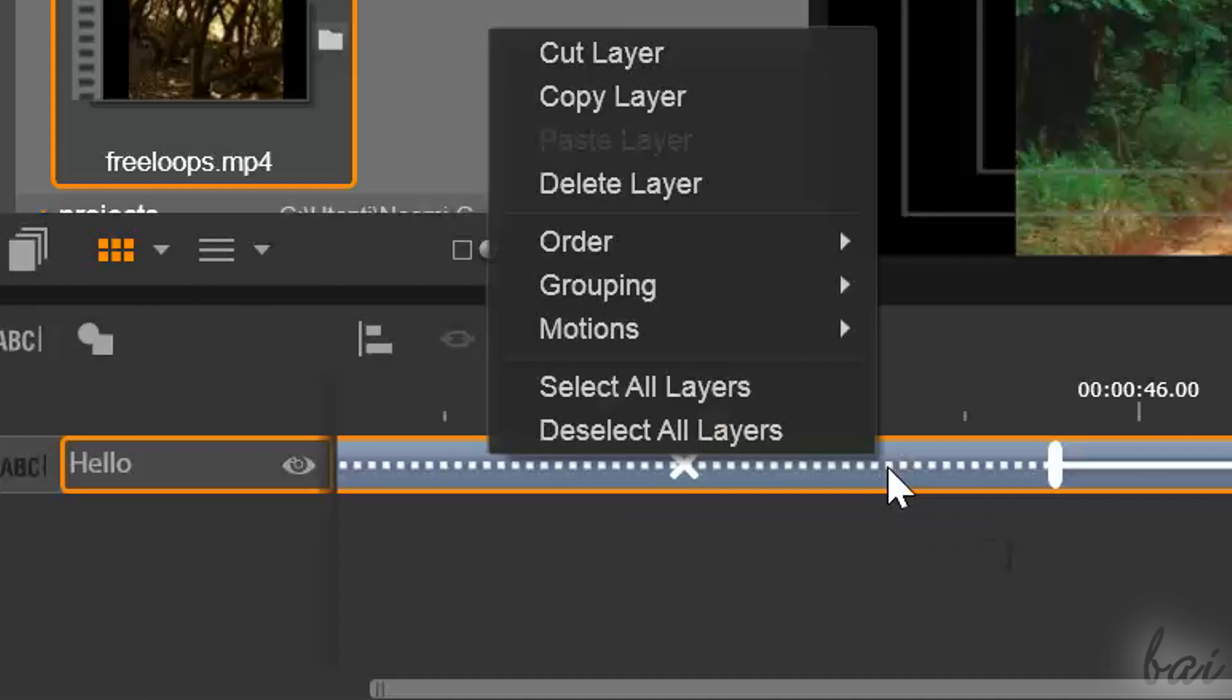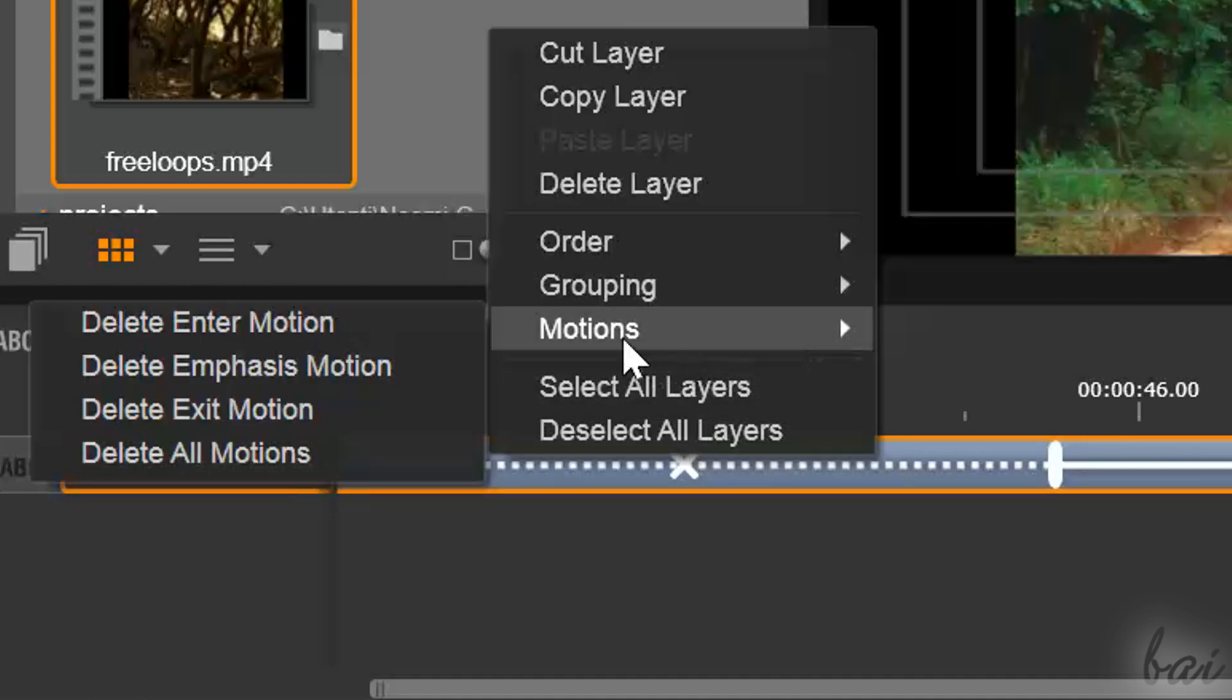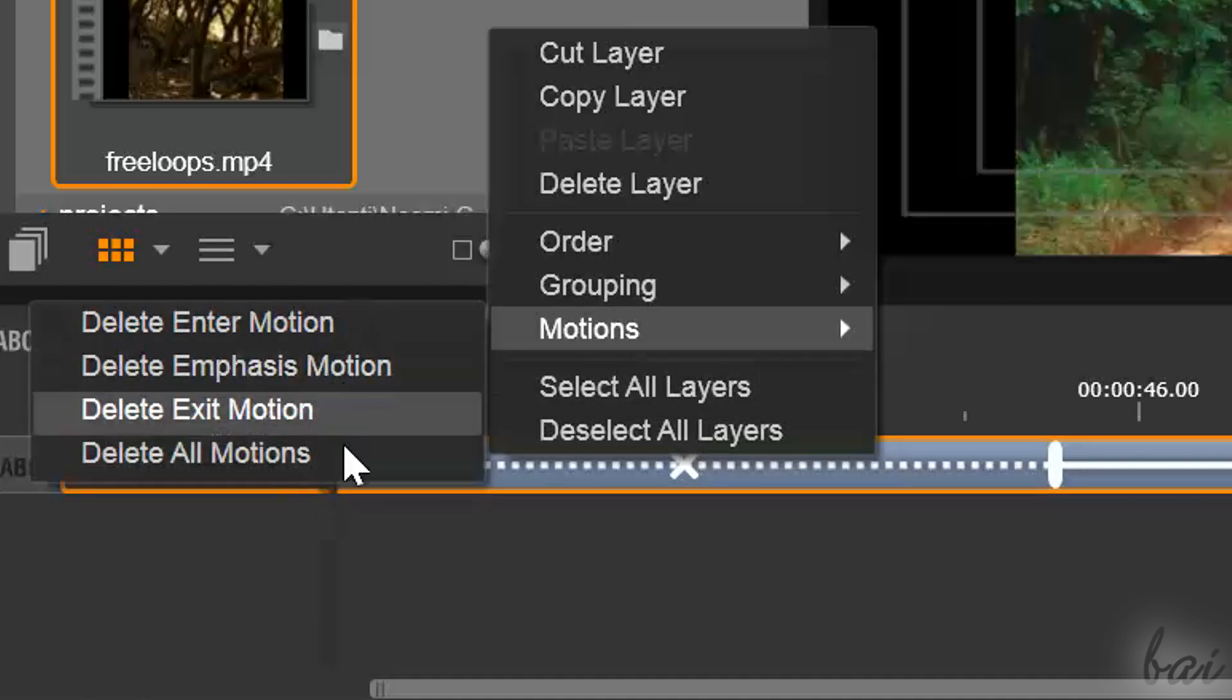To delete an effect added, just right-click on it and go to motions.